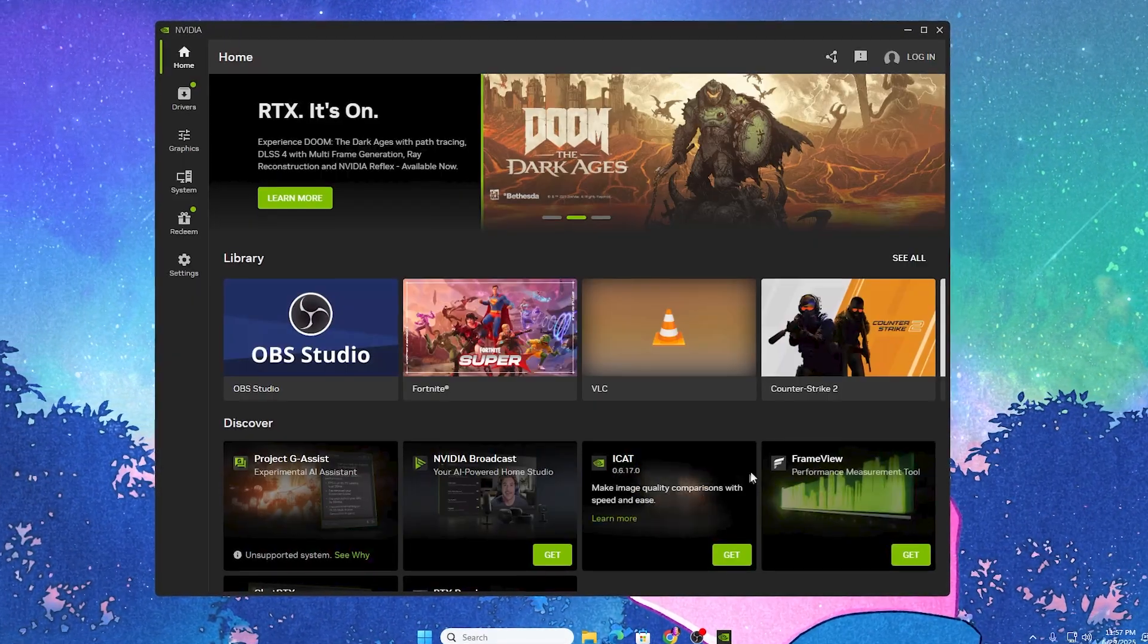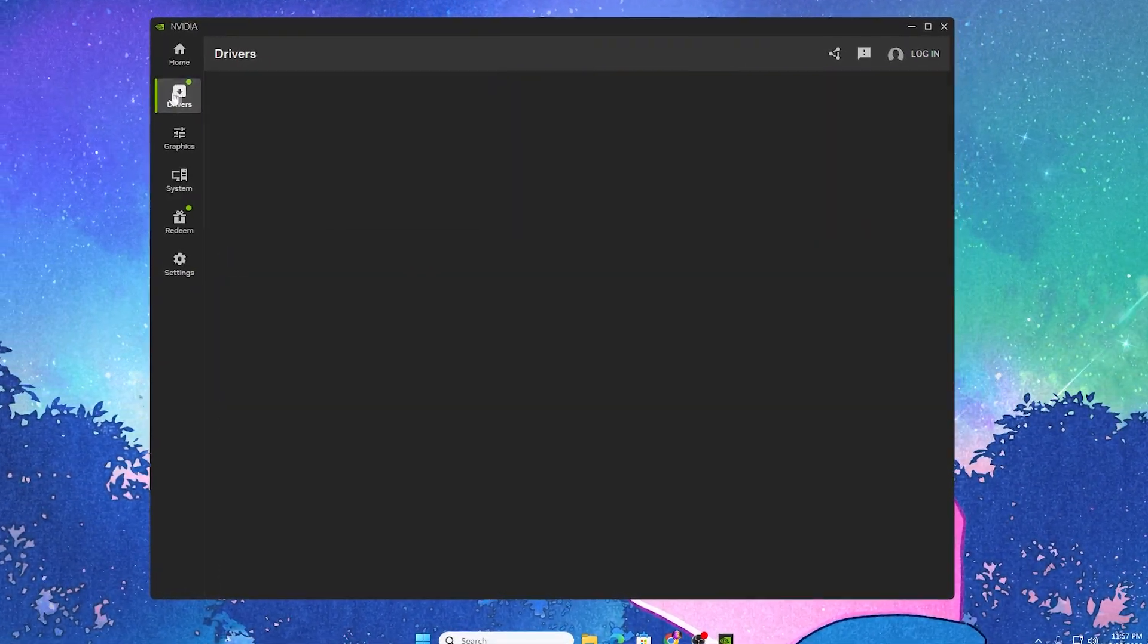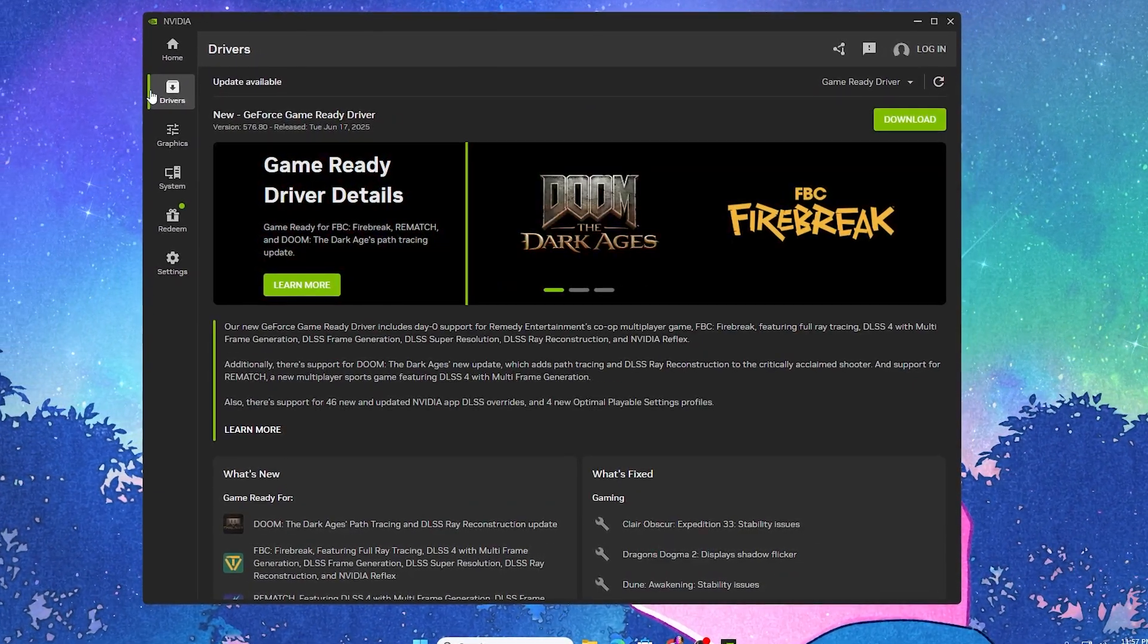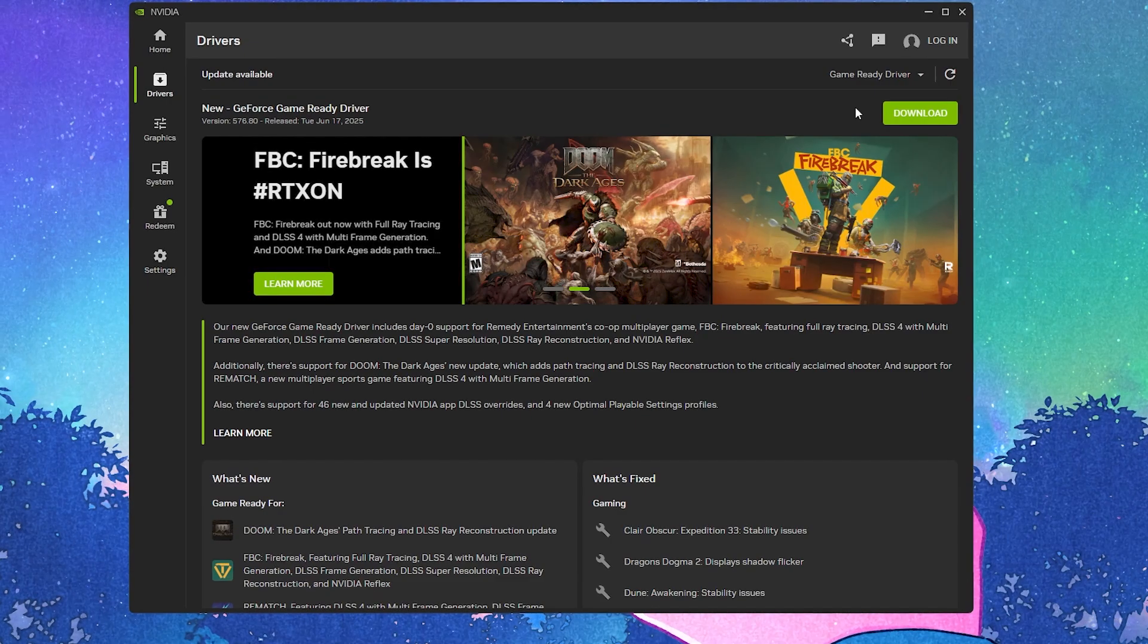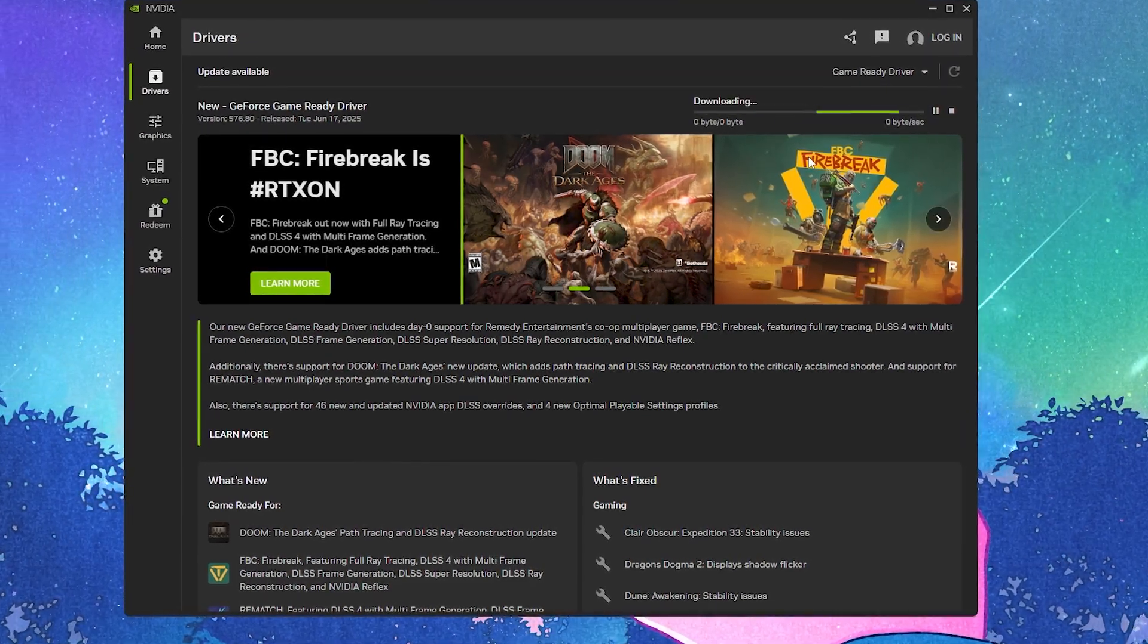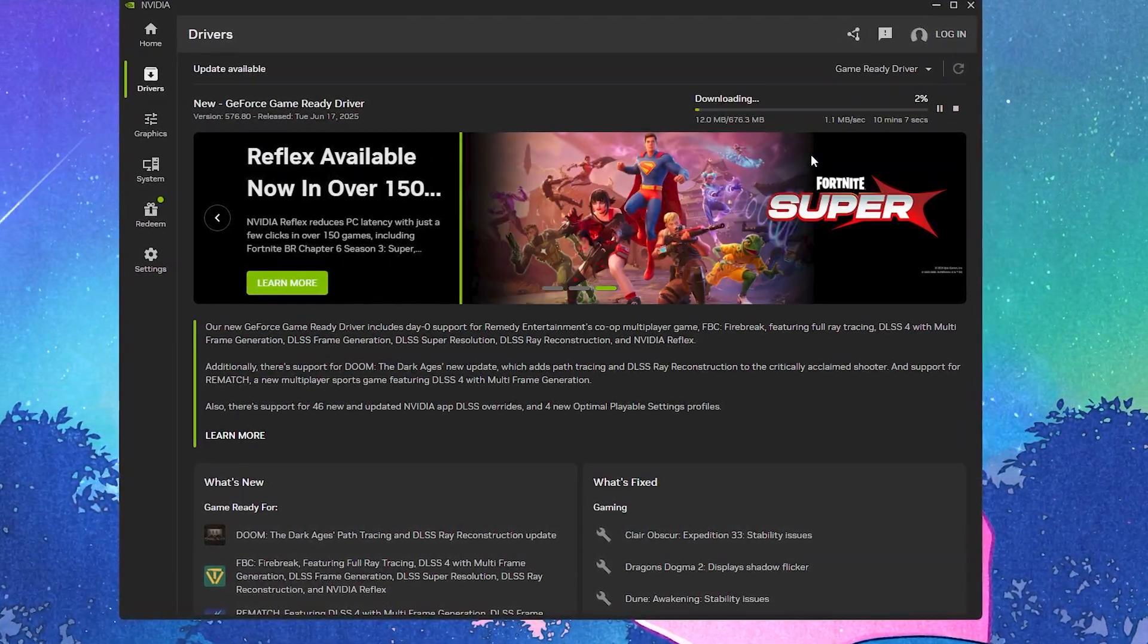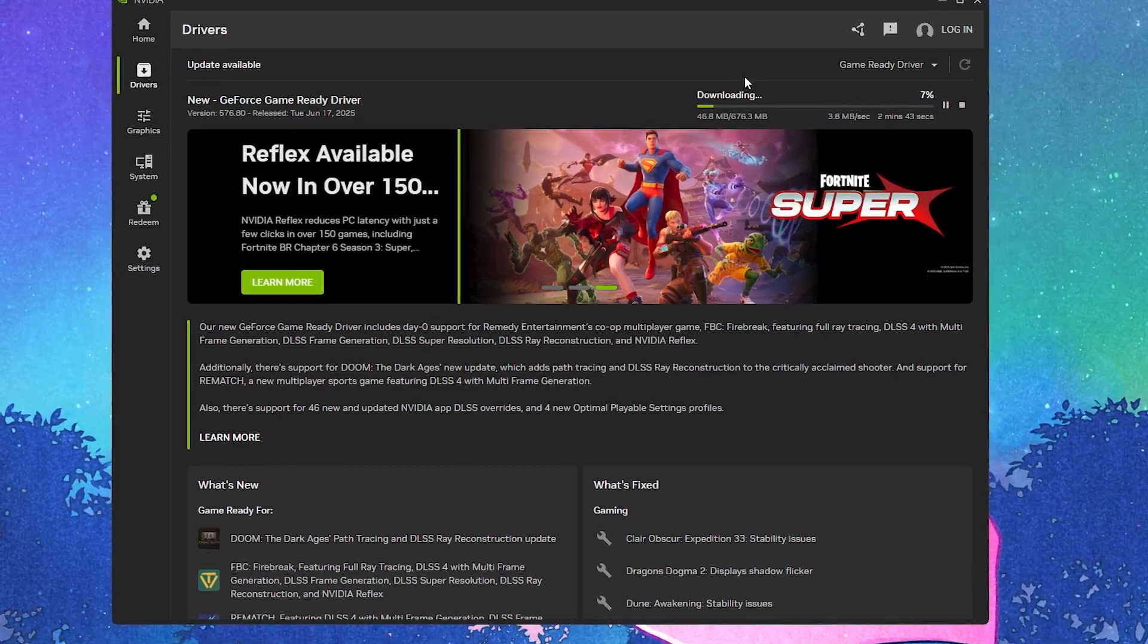Here we have the brand new NVIDIA app. Close out of it and go straight to the driver tab. In the first step, it's always important to download and update your graphics driver. Click the download button and install the game ready driver. While we're downloading, let's go to the next step.